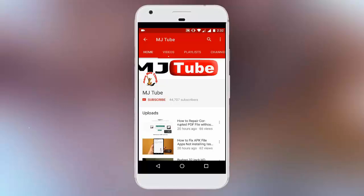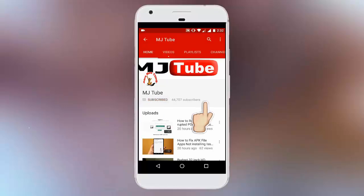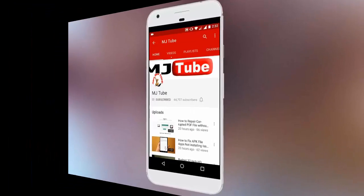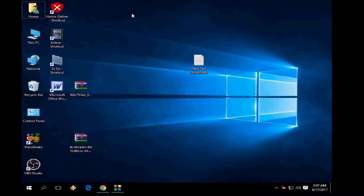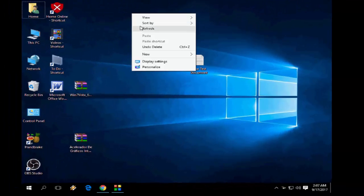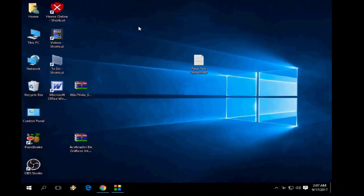Subscribe to MJ Tube and hit the bell icon for latest updates. Hey guys, welcome back again, I'm MG. In this video I'll show you how to download and install G series motherboard display driver for your Windows 10.